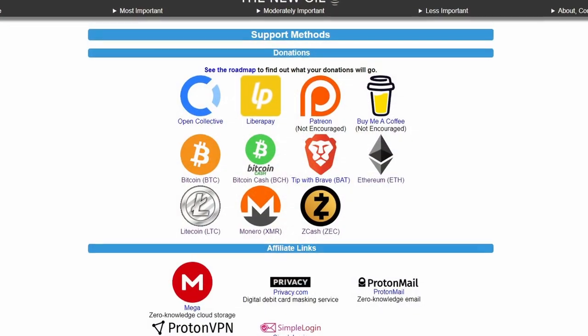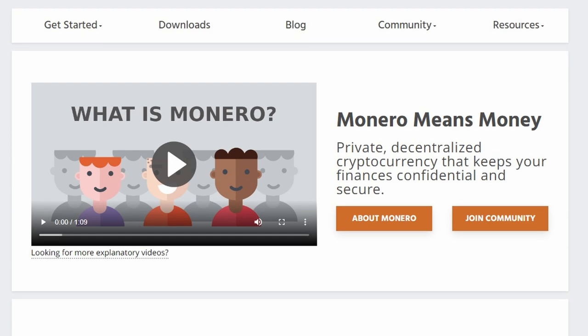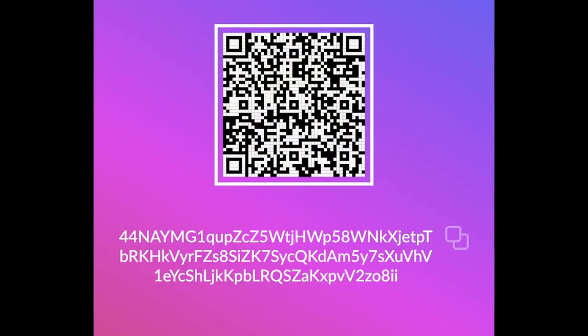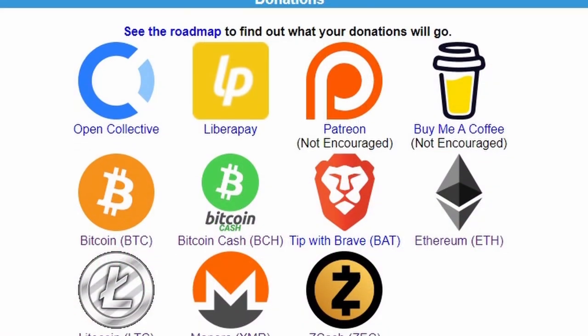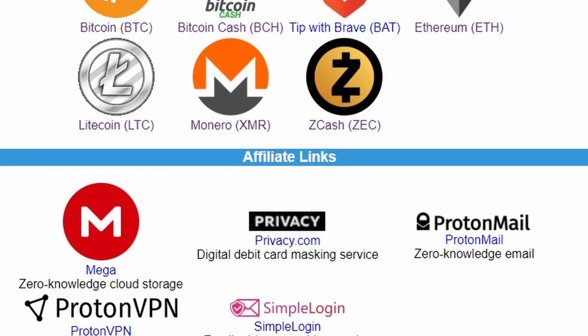Do you find these videos helpful? Do you get value out of the videos The New Oil produces? Then help us keep going. In this video, we want to highlight our Monero donation option. Monero is a cryptocurrency with a high focus on anonymity. Unlike Bitcoin, Monero is designed to be as anonymous as possible and has lower transaction fees. We still accept Bitcoin and a variety of other methods, both fiat and crypto, as well as affiliate links. The link to our Monero wallet will be in the description along with all of our usual support methods.